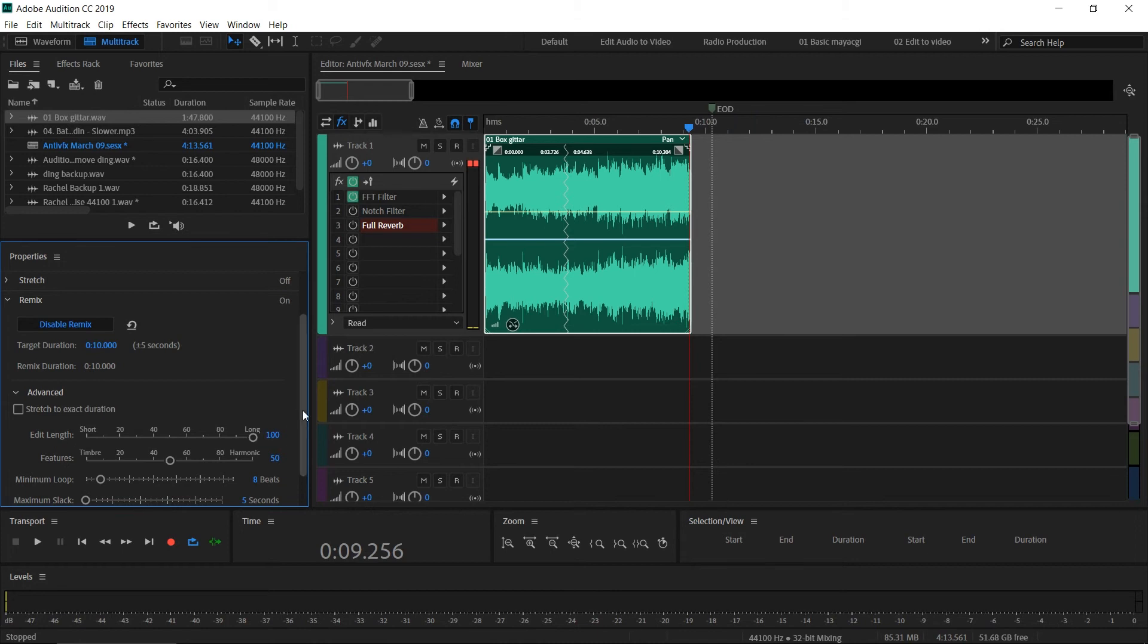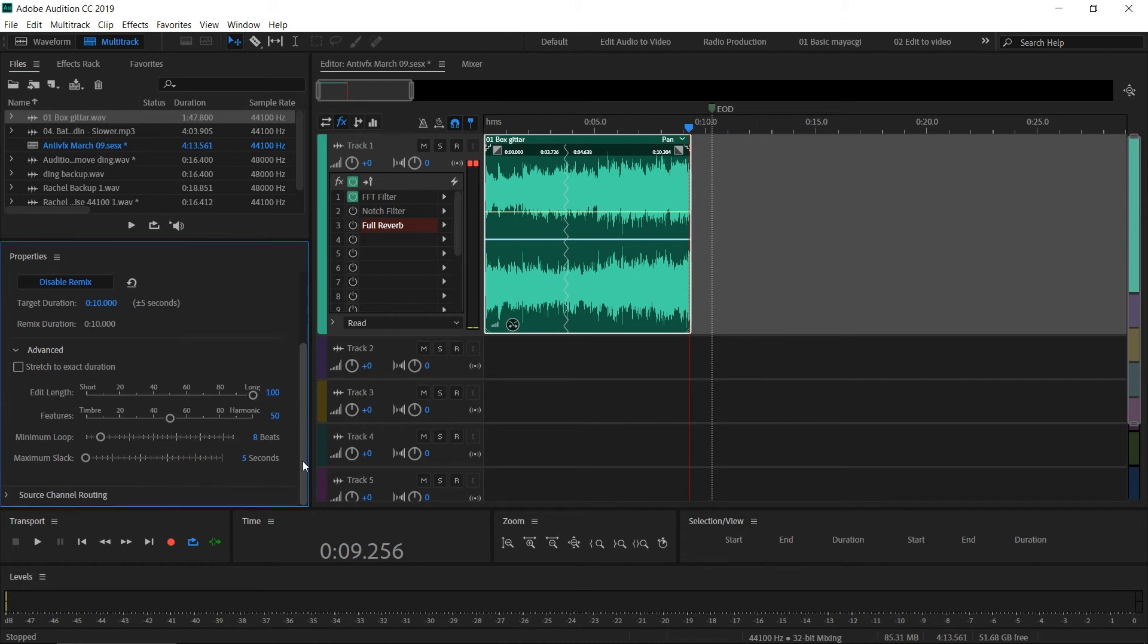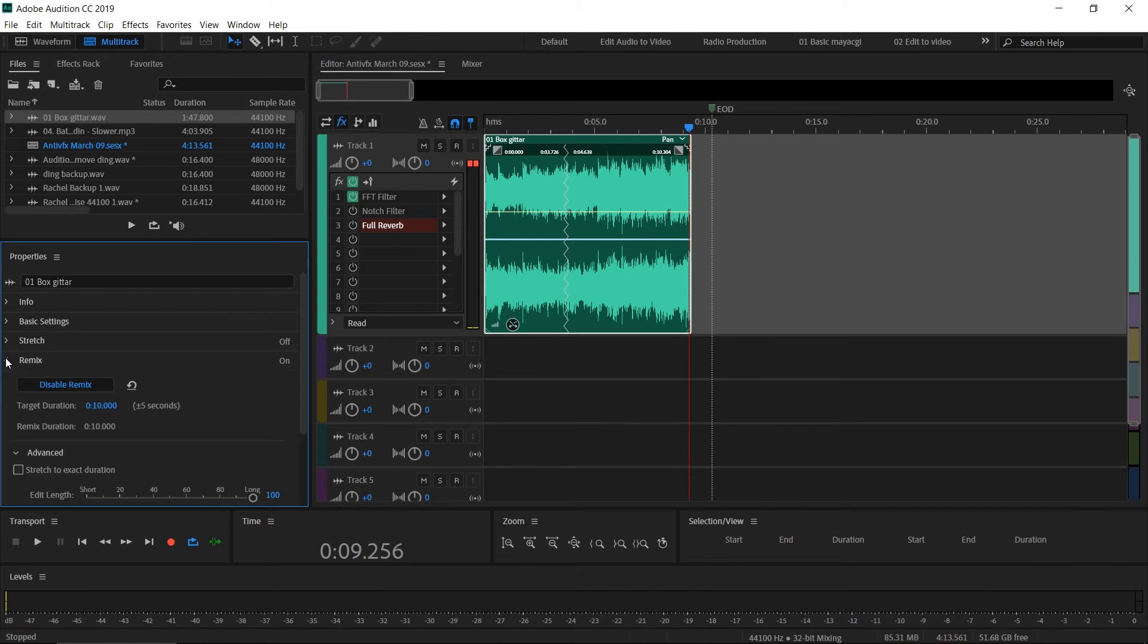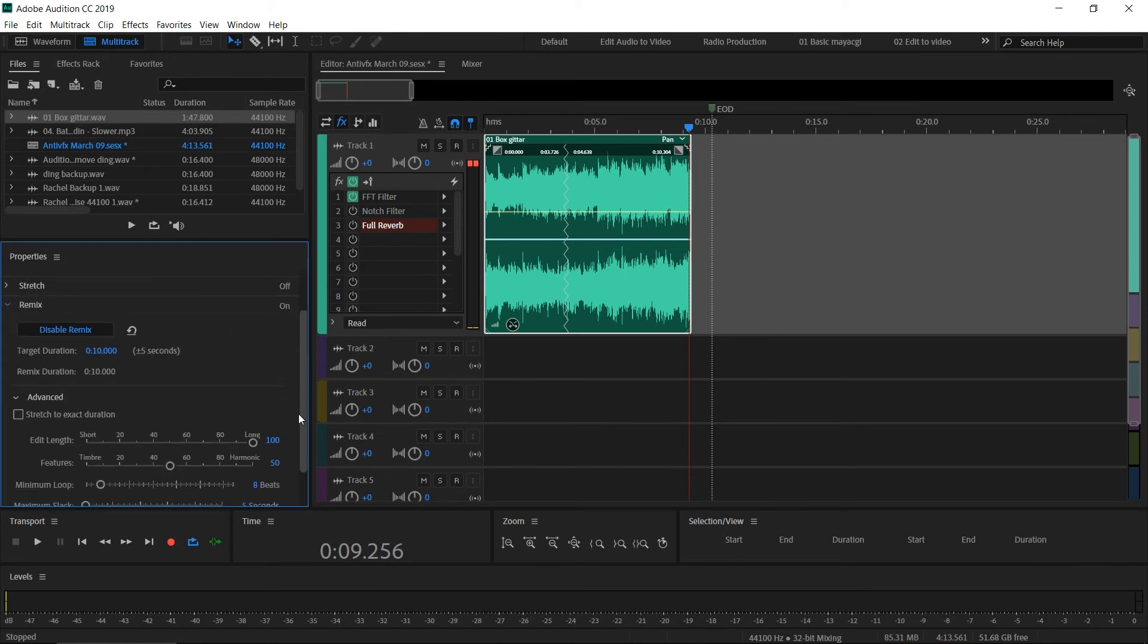If you want to do that stretching to the exact time, you can also do that here. When you go to the remix and target duration, you can match those values. I'm going to remix to a lower value and you can see target duration is 10 seconds and remix duration is 10 seconds.